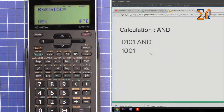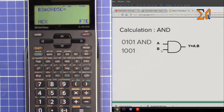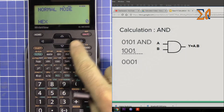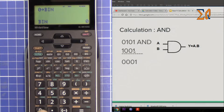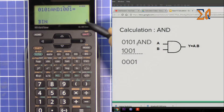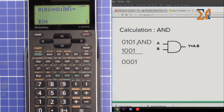Now let's do an AND calculation. AND means both A and B must be 1 in order to get the output as 1. If both are not 1 the answer is 0. Let's do it: press second function and binary. Enter the first row: 0, 1, 0, 1. Then AND. Enter 1, 0, 0, 1. The answer is 1. All leading zeros are discarded because zeros on the left have no significance.